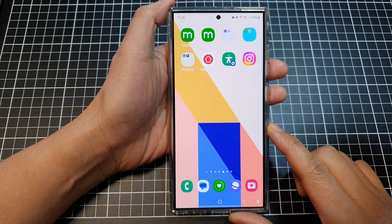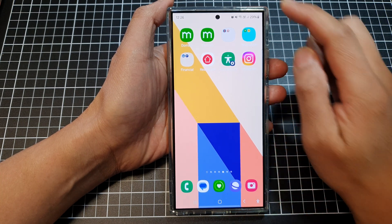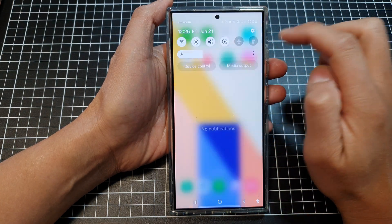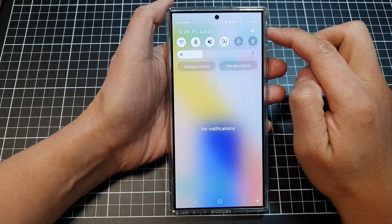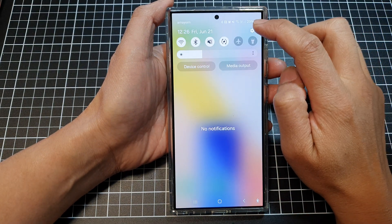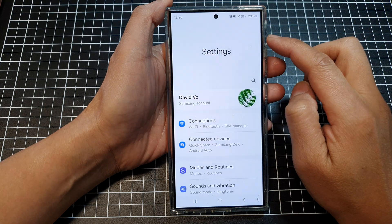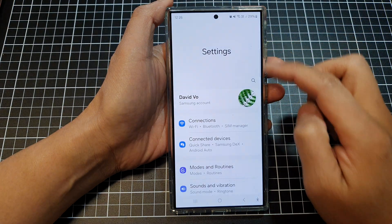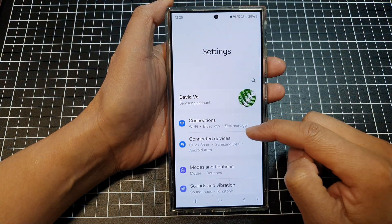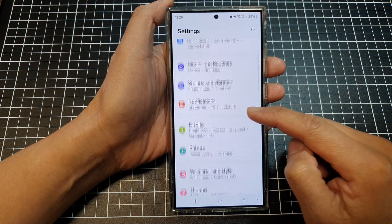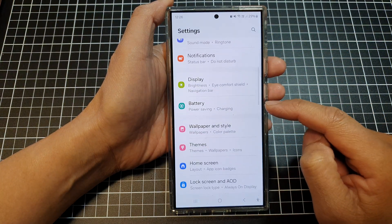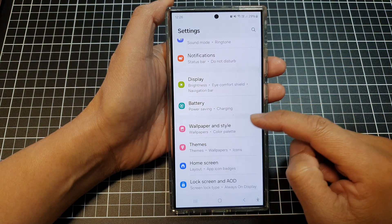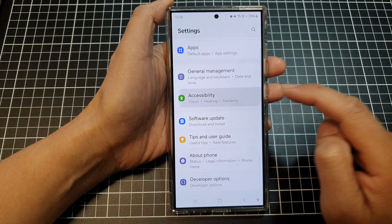Then on the home screen, swipe down at the top and then tap on the settings icon. Next, scroll down and then tap on Accessibility.